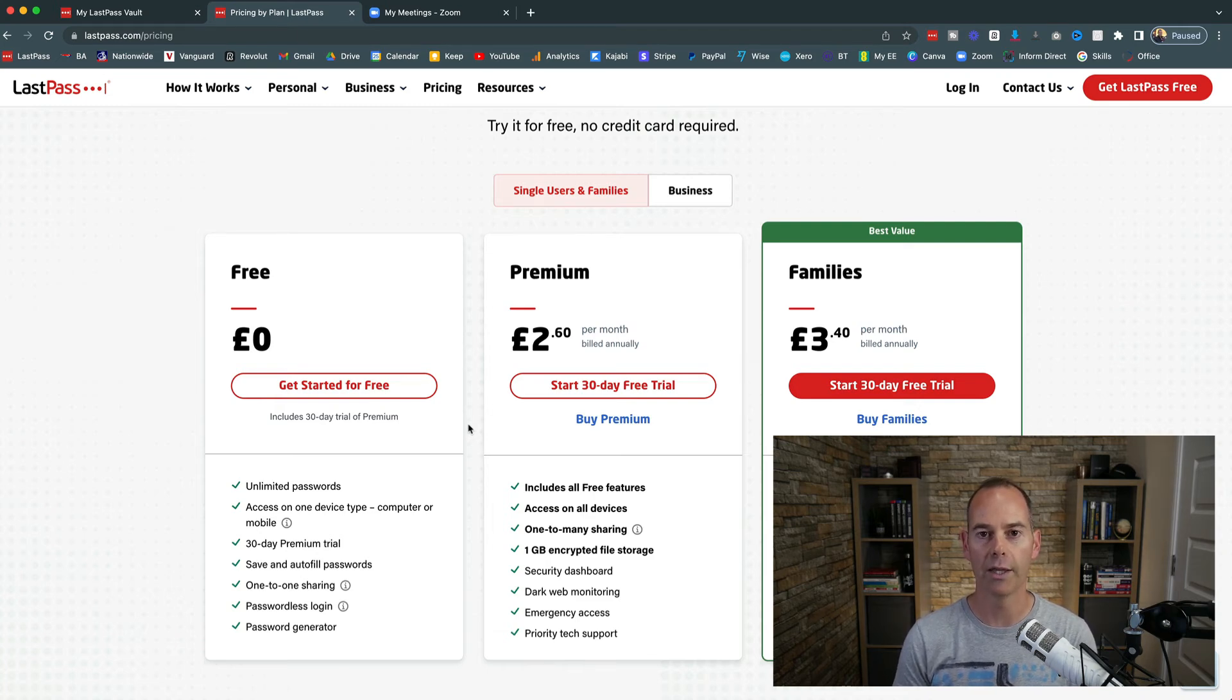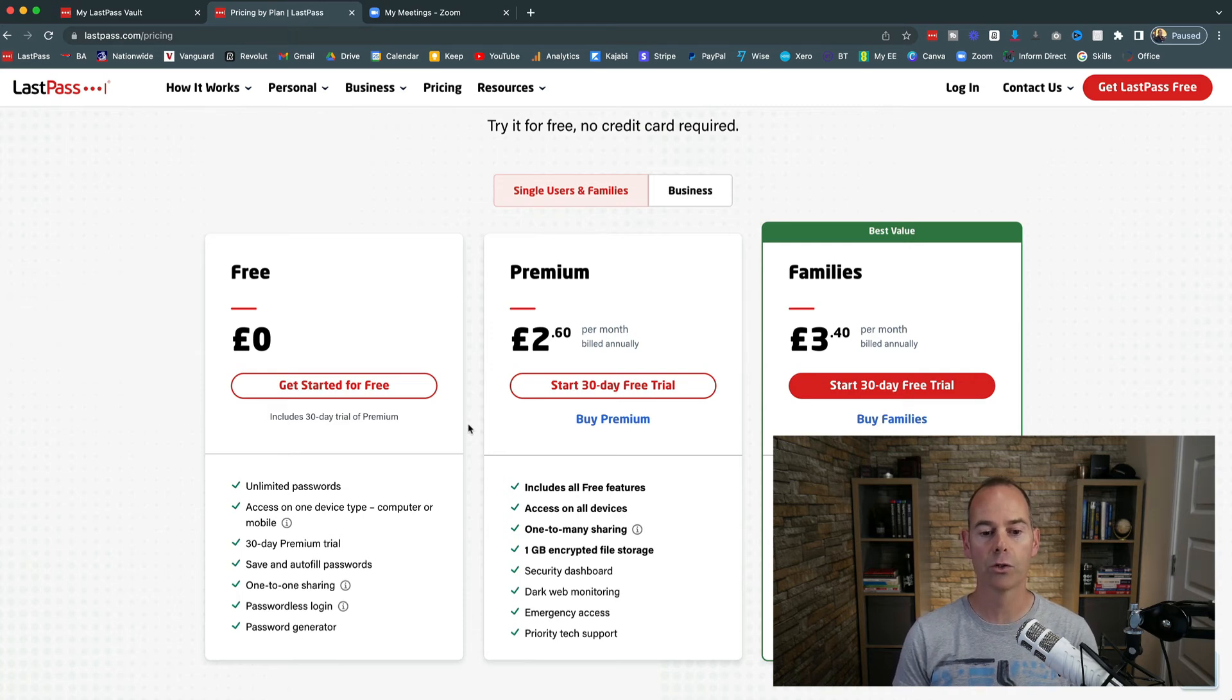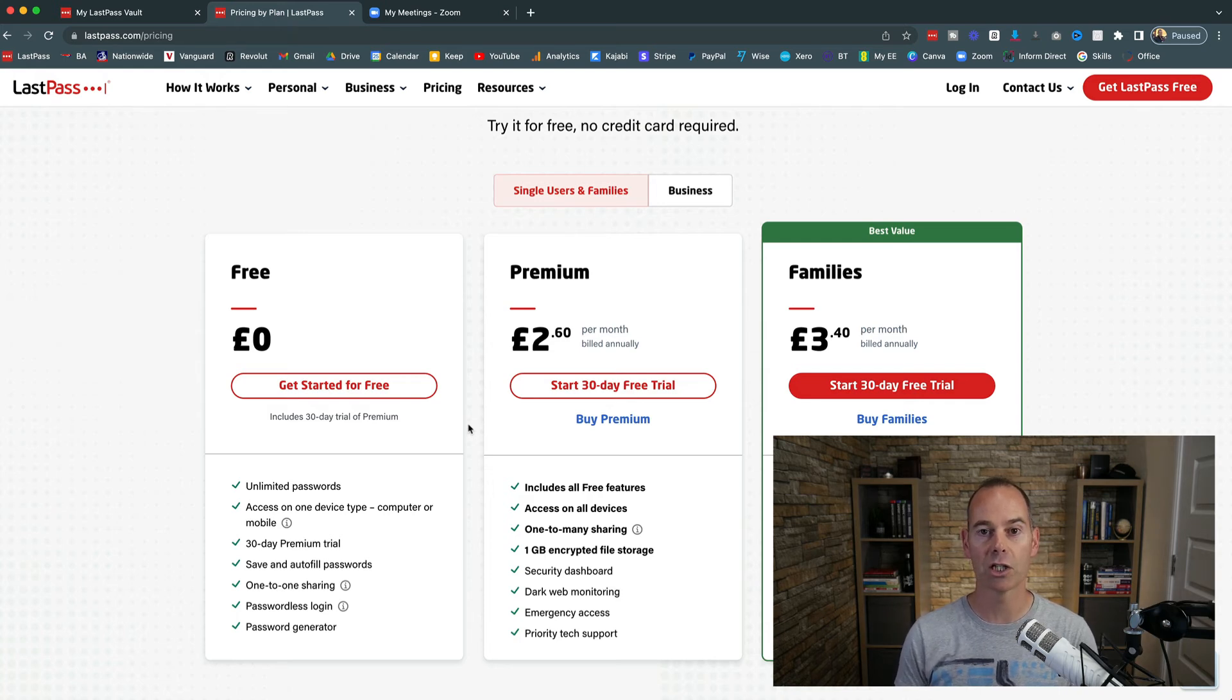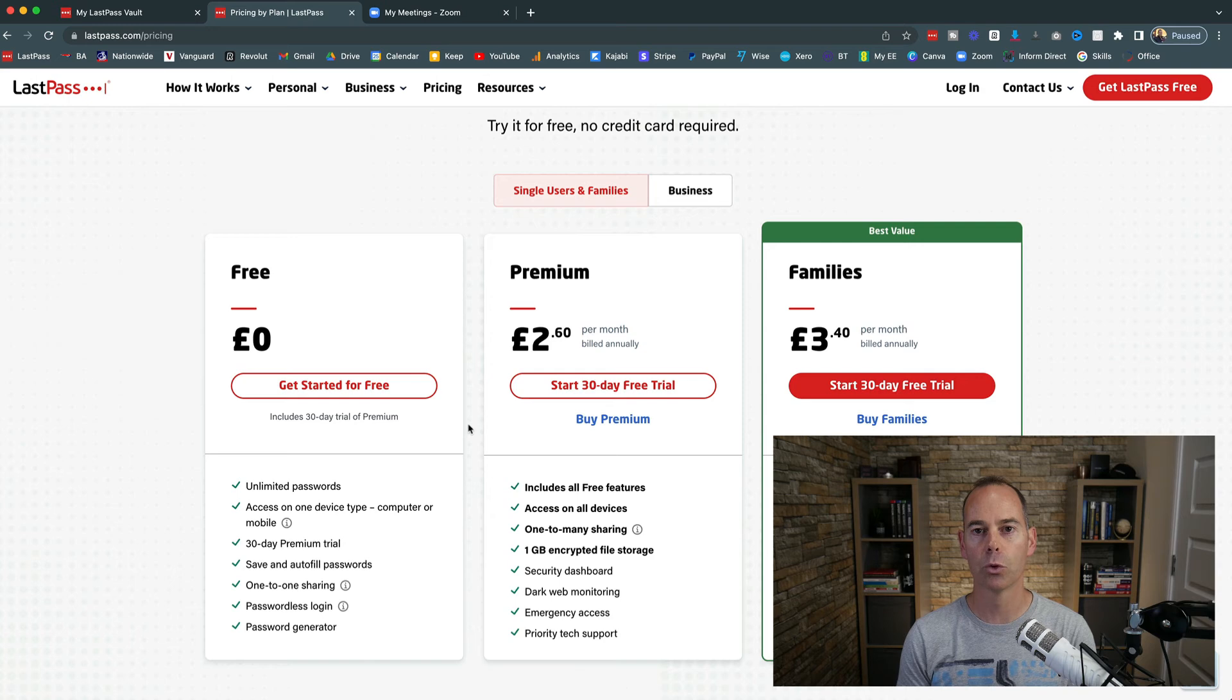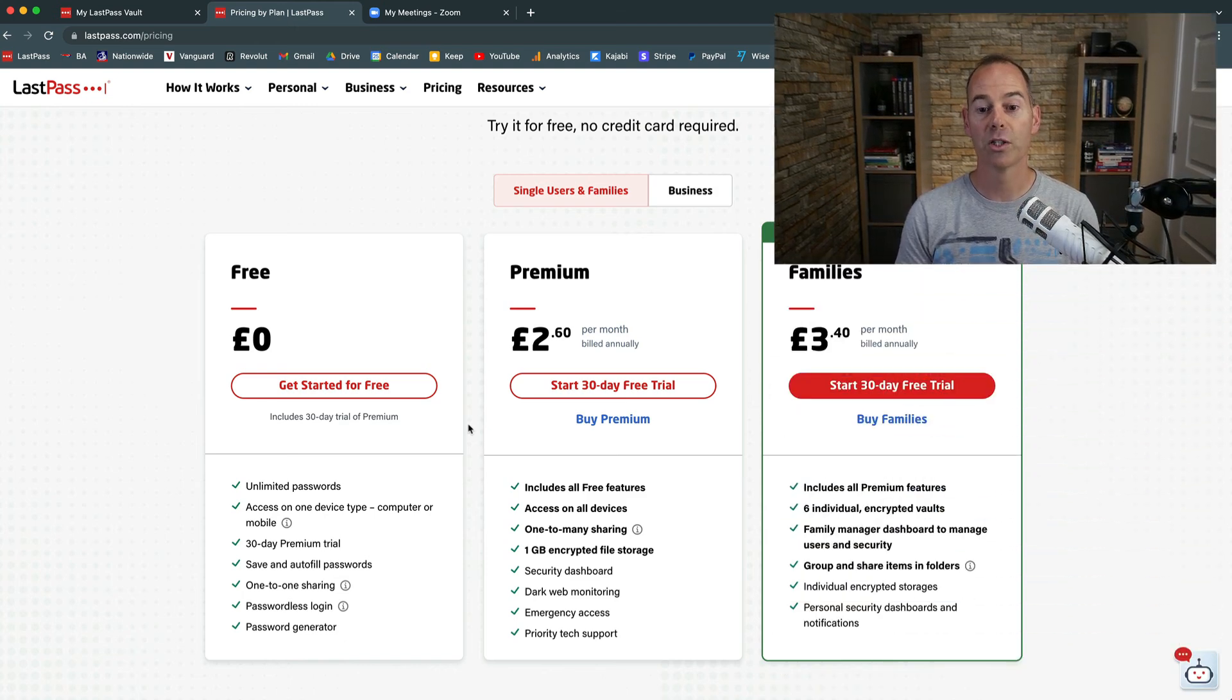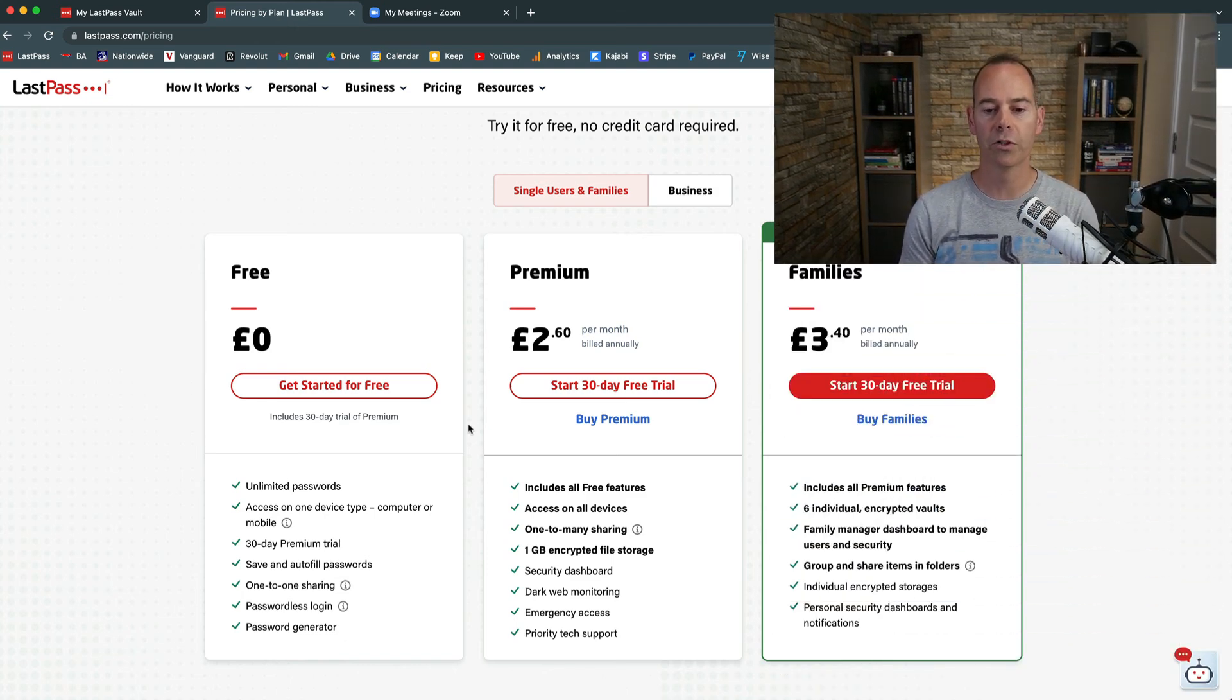The premium plan gives you a little bit more. It includes all of the free features, then it gives you access on all devices, one-to-many sharing. So if you do work in a team, this is probably one to consider because you can actually share your passwords with multiple people, whereas the free plan will just do one-to-one sharing. And you can have one gigabyte of encrypted file storage on the cloud.